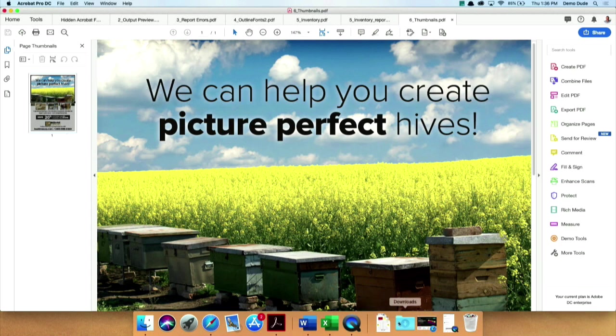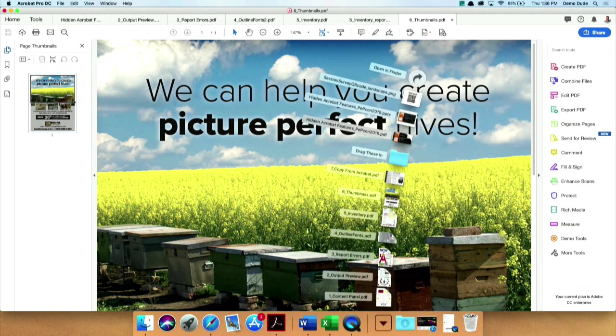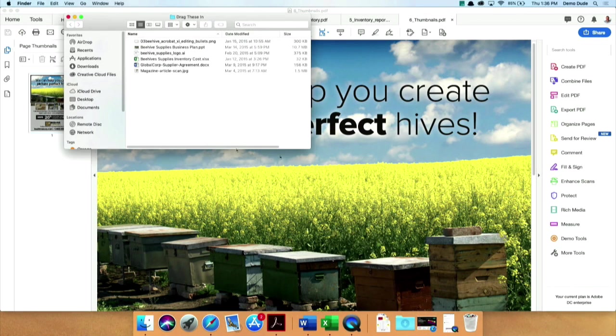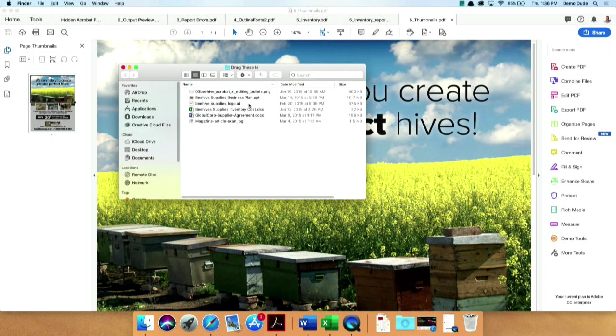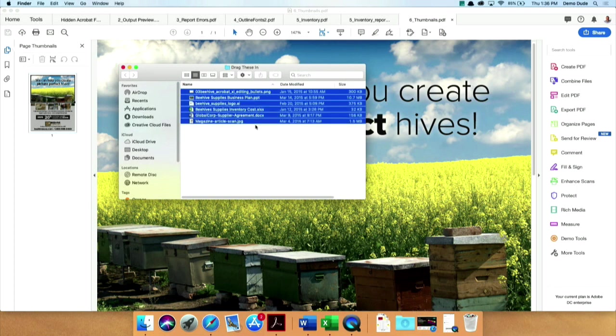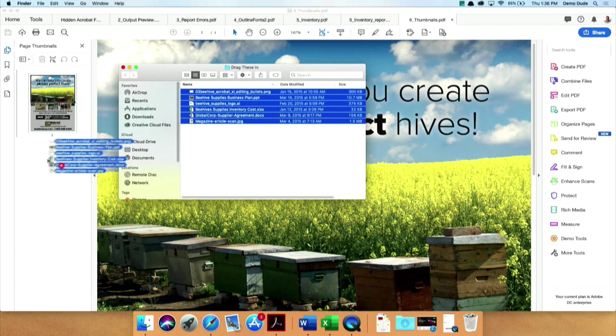What you probably don't know, however, is that you can also drag in any file format that Acrobat can convert to PDF. So you may see I have a PNG, a PowerPoint, an AI file, an Excel file, a Word file, and a JPEG. I'm just going to select all of these and drag them right in here.